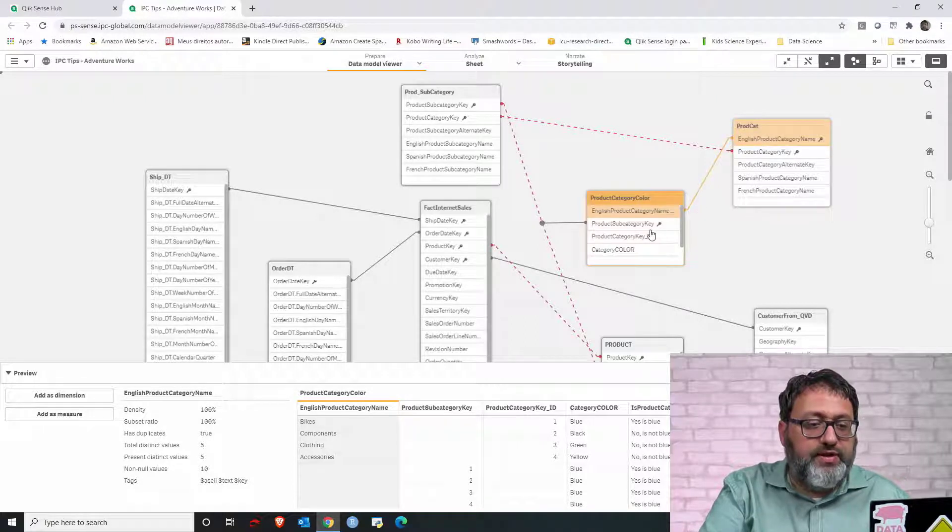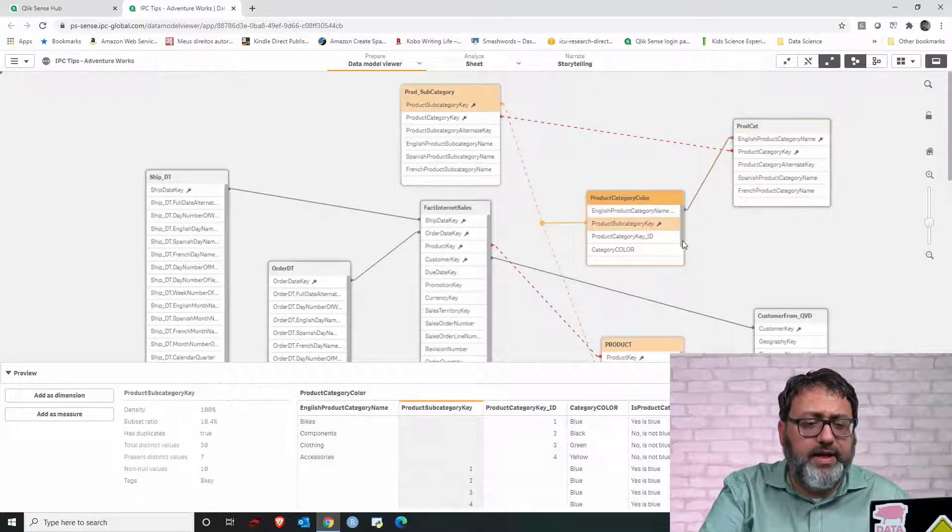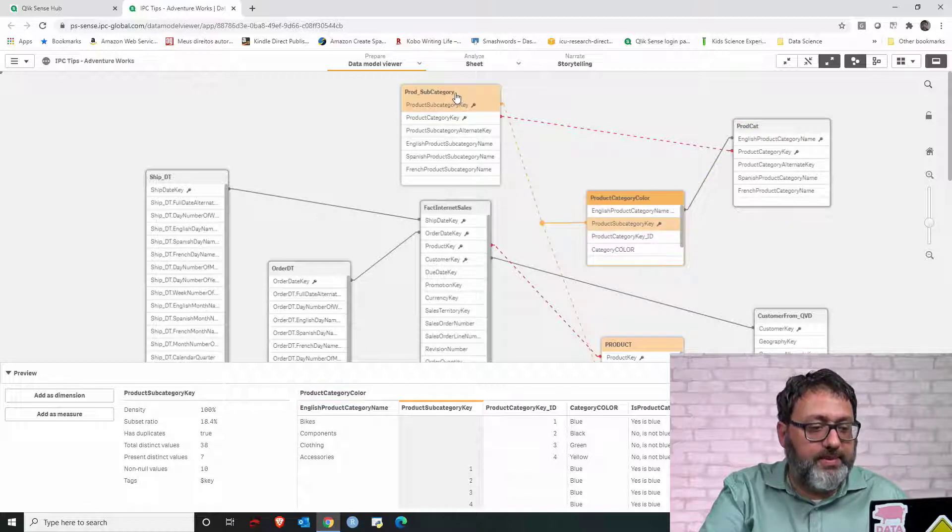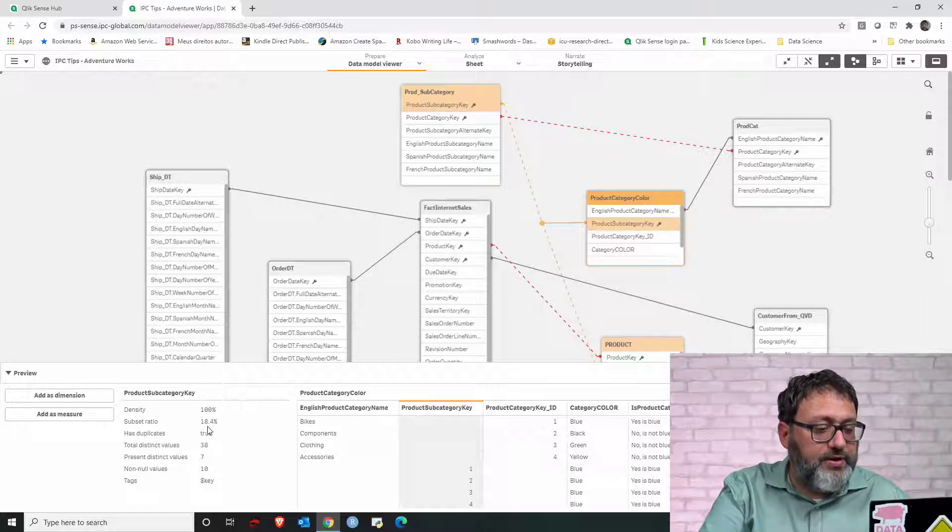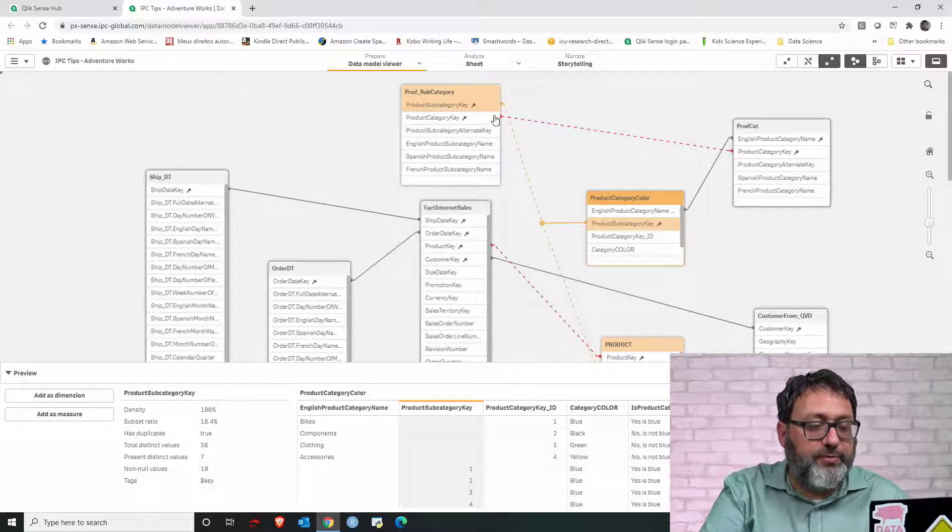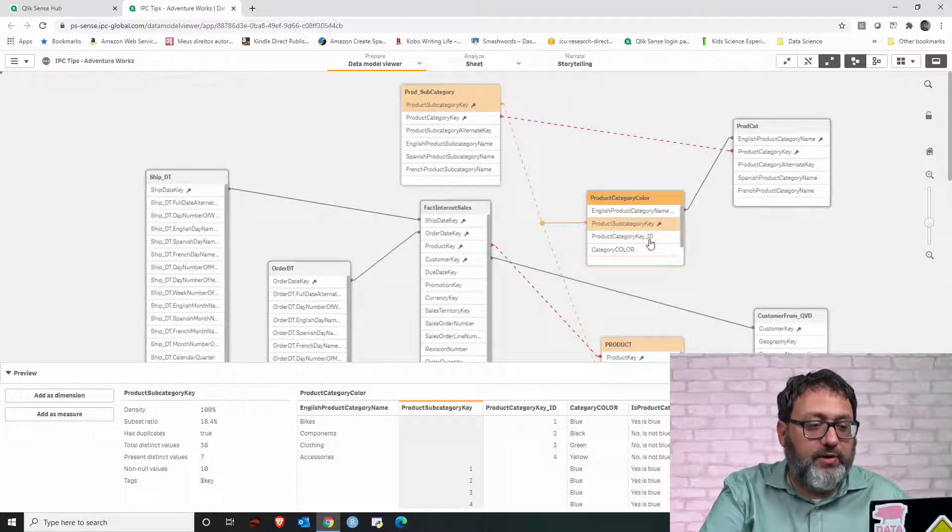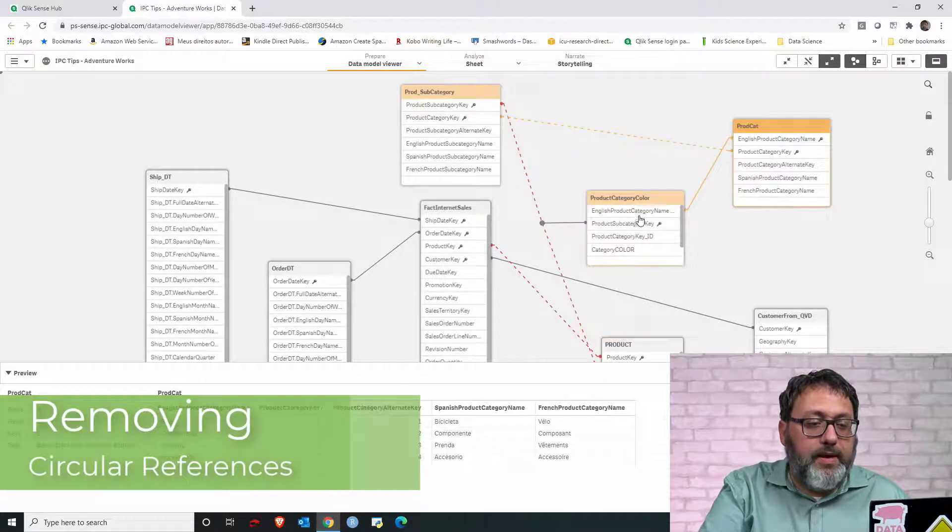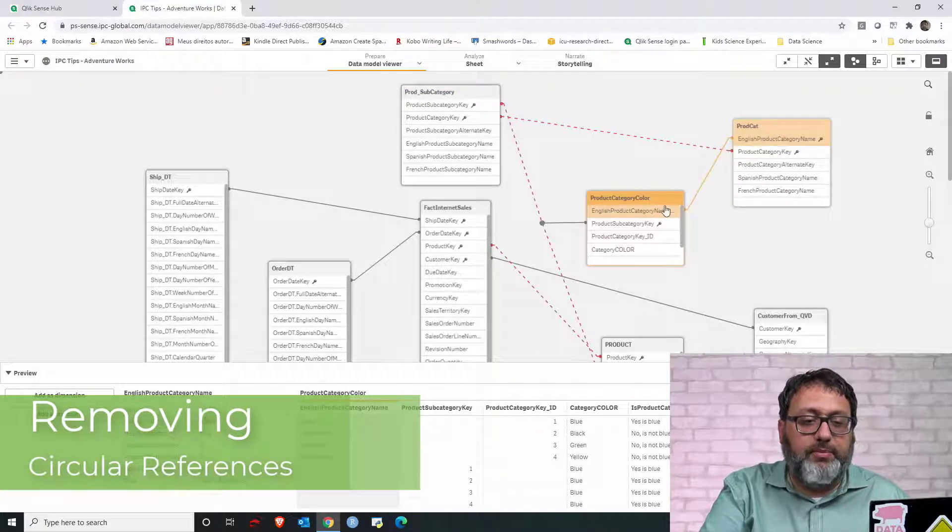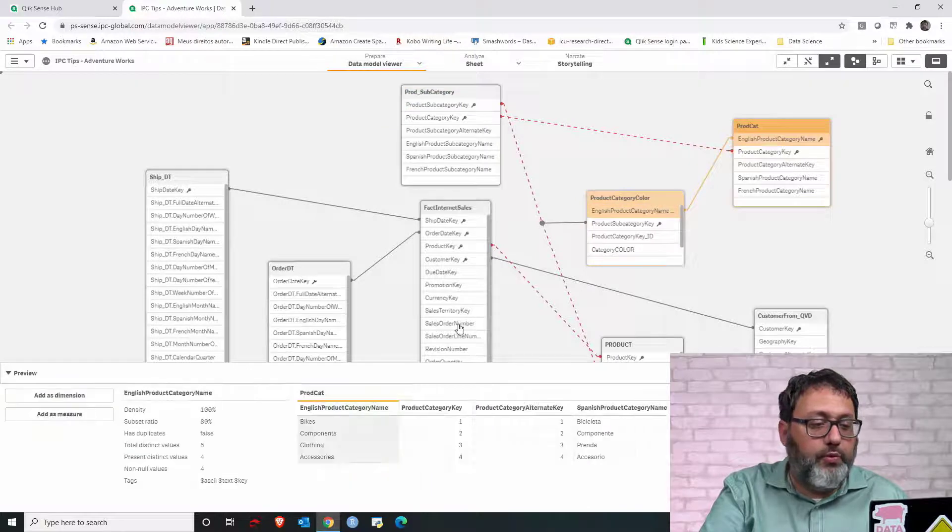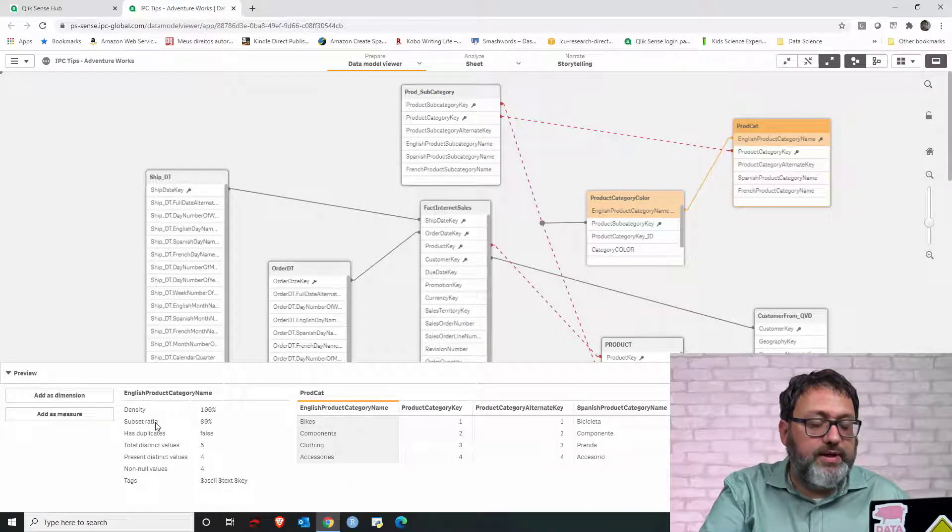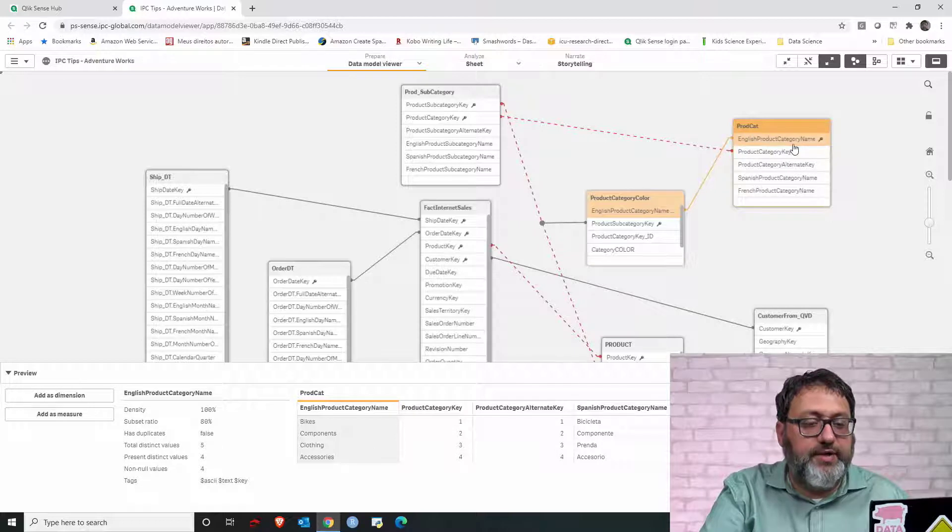We can then check the key that links these tables to the product subcategory, and then we'll see that from product category color, the subset ratio is 18.4%. So only 18.4% of the product subcategories has a color associated to it. One option is to remove this column from one of these tables, and I would do it from the table with the smaller subset ratio. So let's find product cat and remove that column.